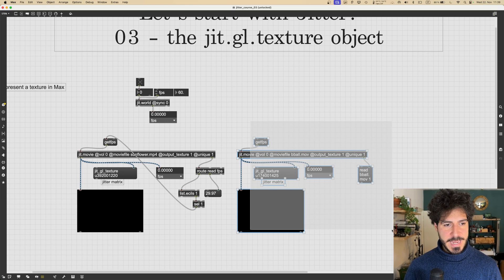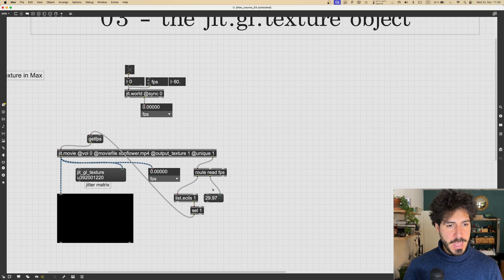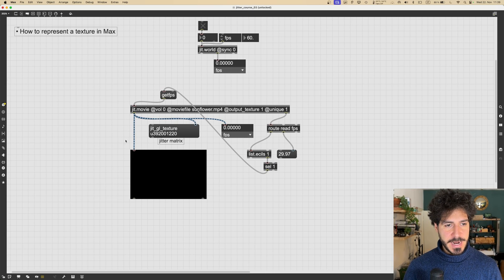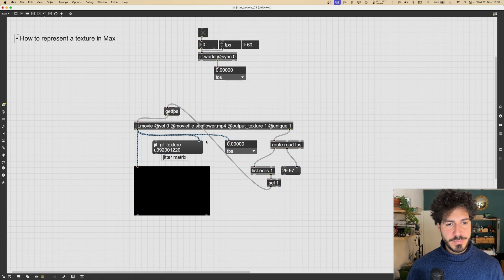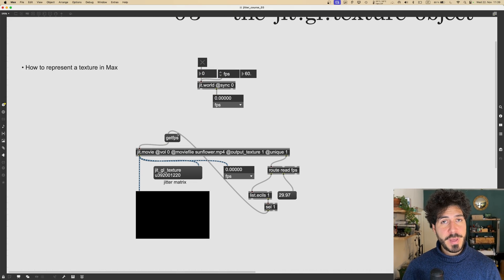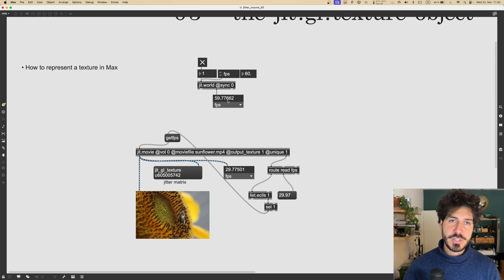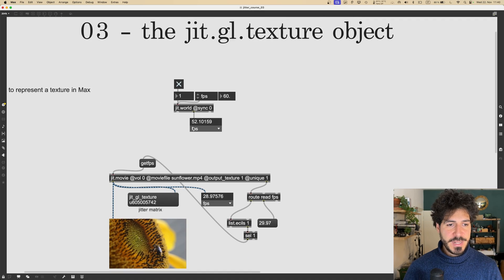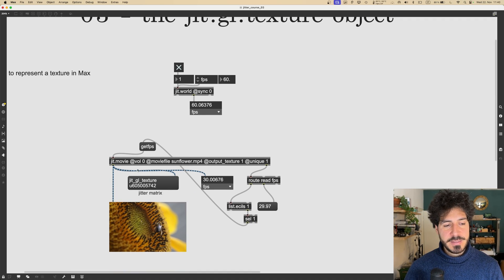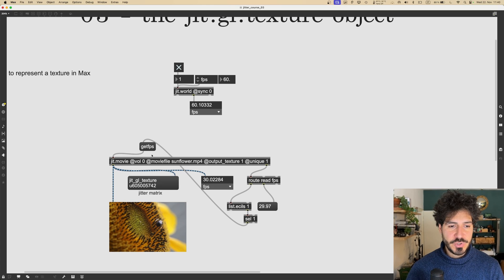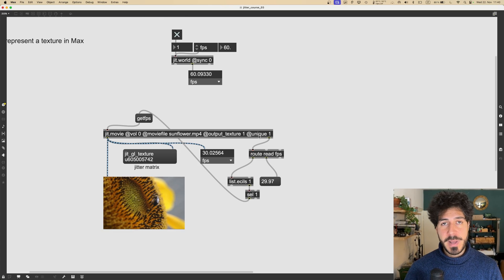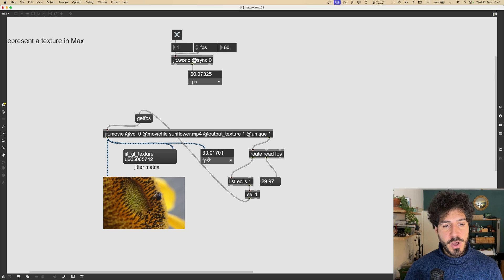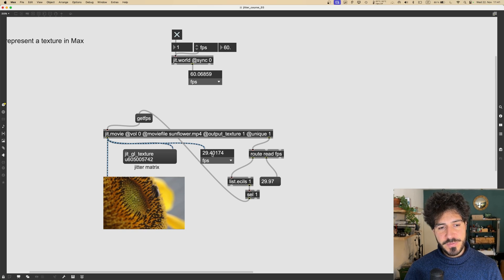Let's start by getting rid of the second bunch of objects we created in the last video. We just need one jit.movie object to play our video. To play the video automatically we need to set the jit.world on. Once we set the jit.world on, the video starts automatically because the jit.movie with output texture set to one is connected implicitly with the jit.world. Thanks to the unique attribute we are outputting only frames that are different from each other, giving us 30 frames per second while the jit.world runs at 60.